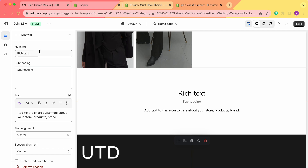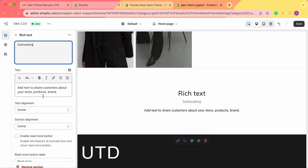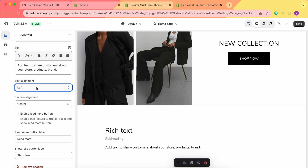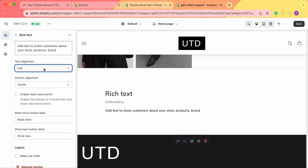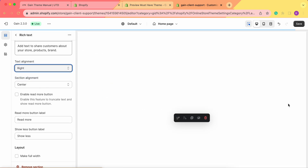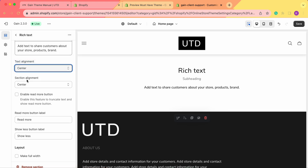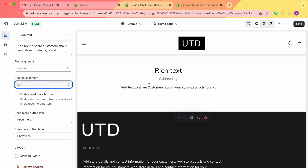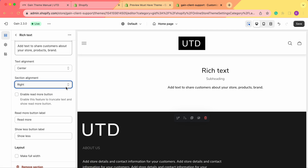Here we have the heading, we also have the subheading and the text. We can also change the text alignment — we can align it to the left, to the right, or keep it in the center. Next we can also choose the section alignment. We have the text and the section in the center. If we change it to the left or to the right, but let's keep it in the center.